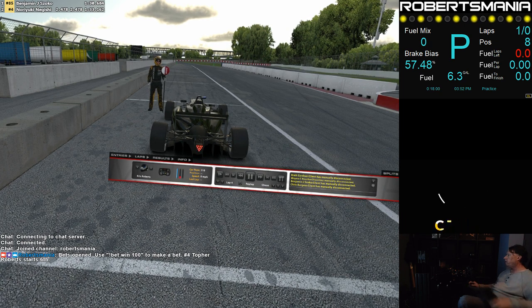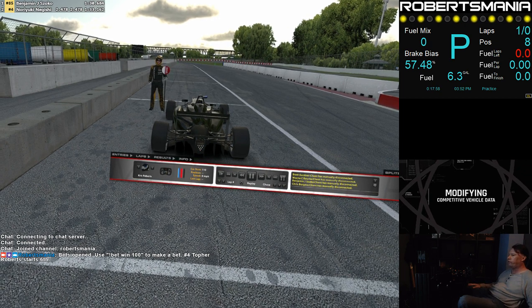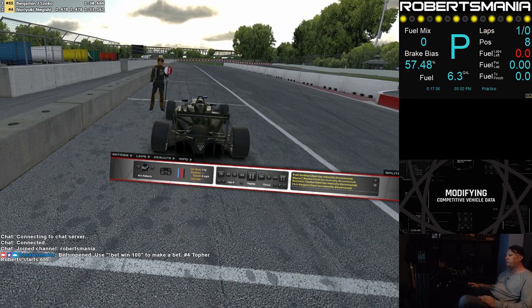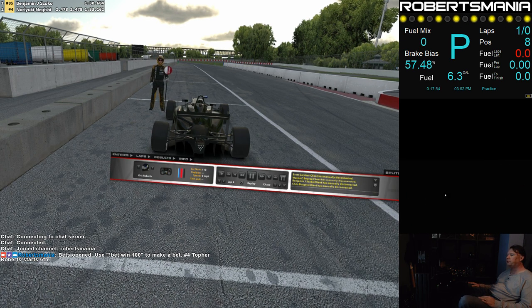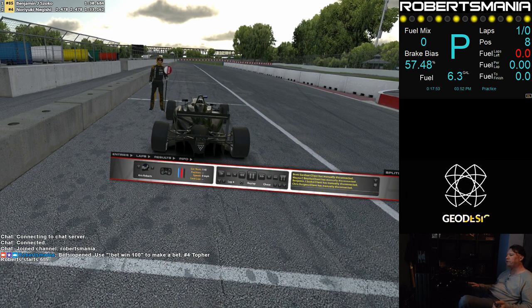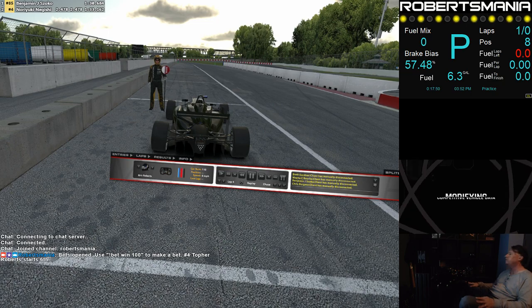Hello everybody. Here's a little overview of what I've been working on — trying to teach my Voice Attack system to control the cameras in iRacing and the scene layouts in OBS.